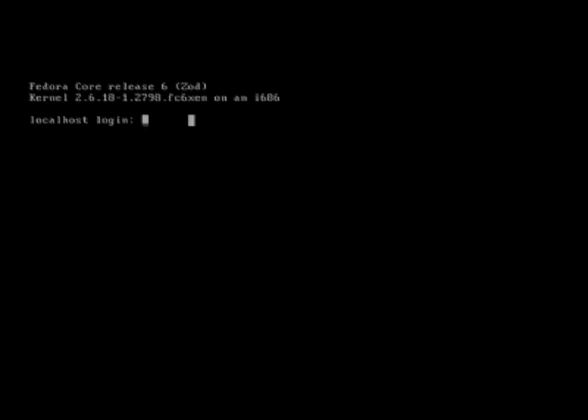Okay, today we'll be logging into Fedora Core 6. The current version now is Fedora 8, but I'm just going to use Fedora Core 6.